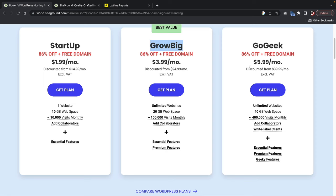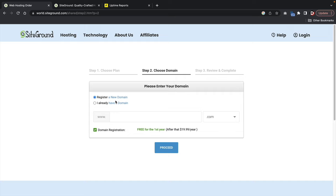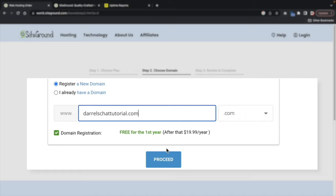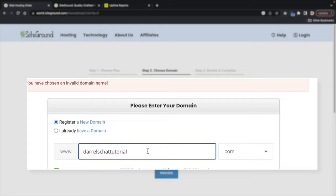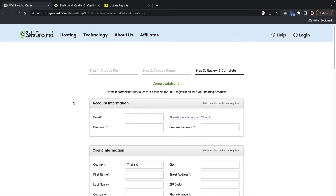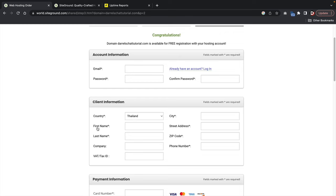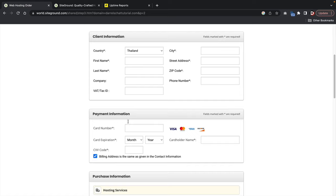Click on Get Plan, then go ahead and register your domain — this can be anything you want. Next, you'll be brought to your review and complete page where you'll create an account by entering your email, password, first name, last name, and your payment information like your credit card. Under purchase information, I recommend doing either 12 or 24 months to get the maximum discount and free domain.